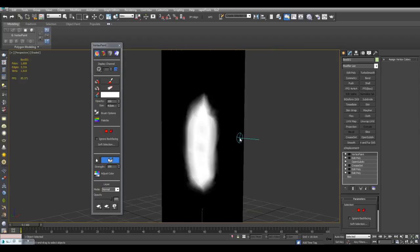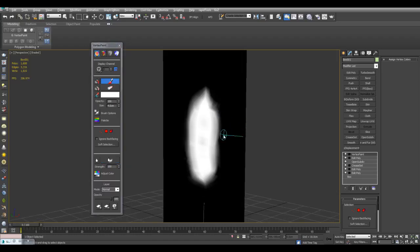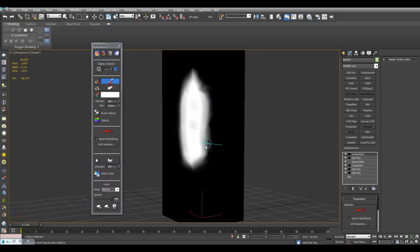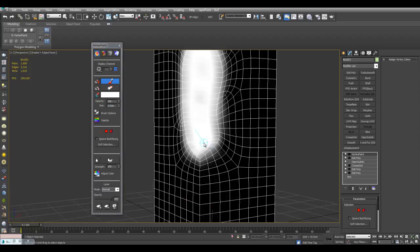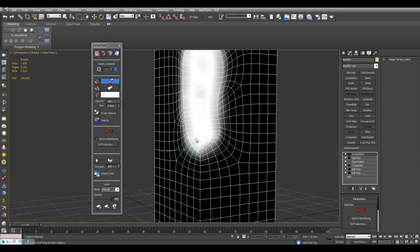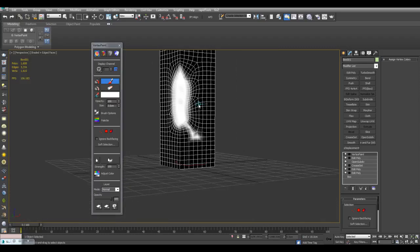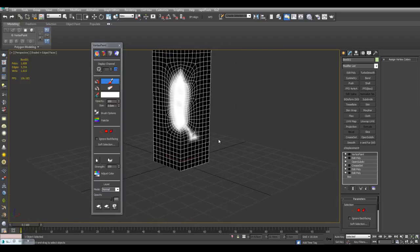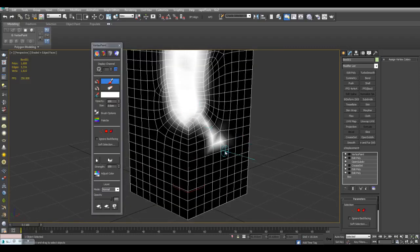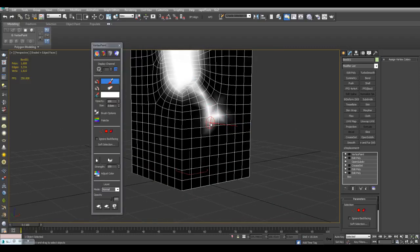I can also continue with this by using the Paint Brush and perhaps painting some cracks here. And once again, if you have more vertices here, you can paint finer detail here.